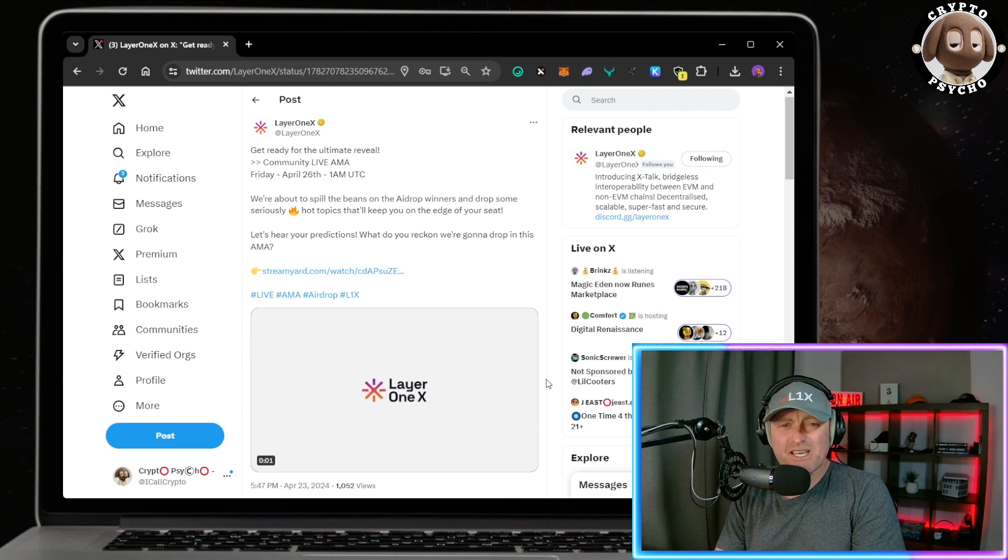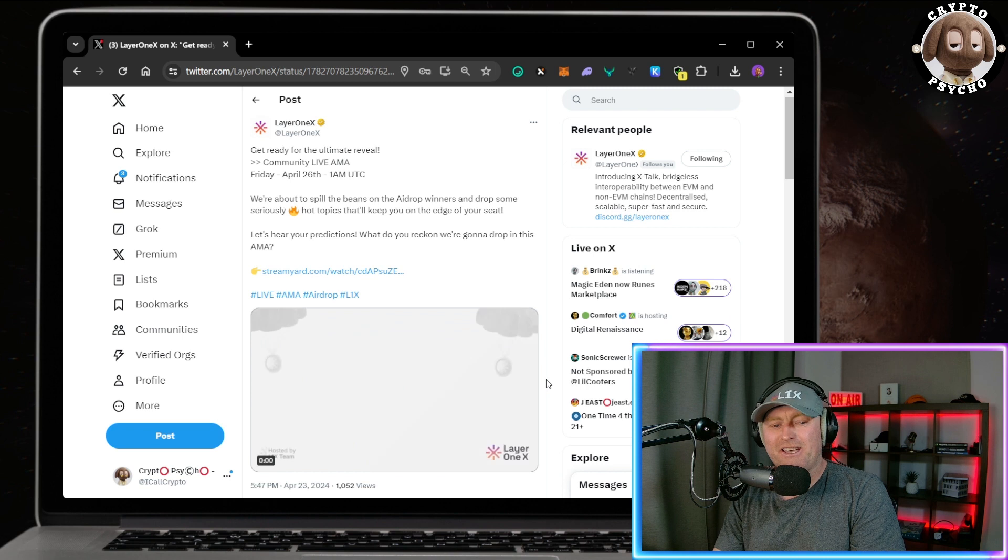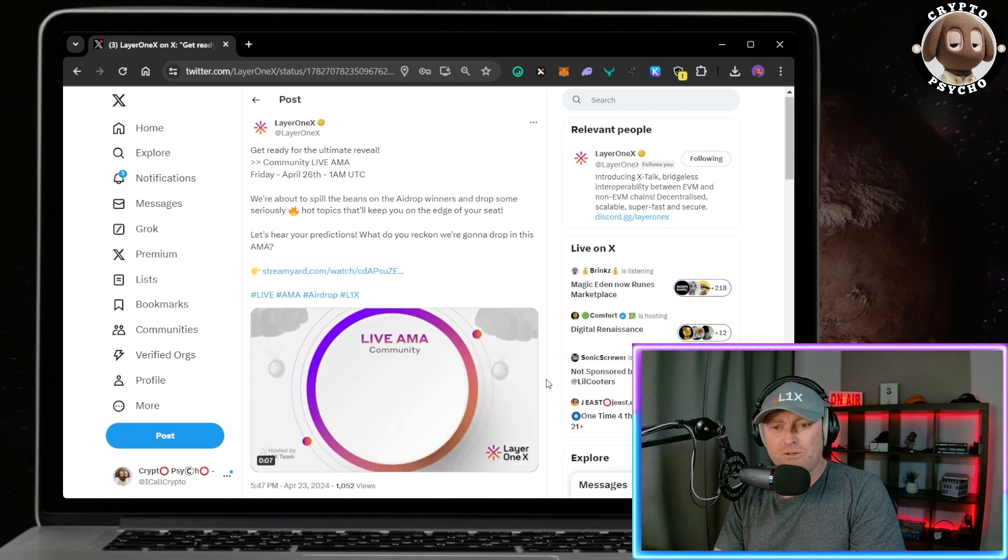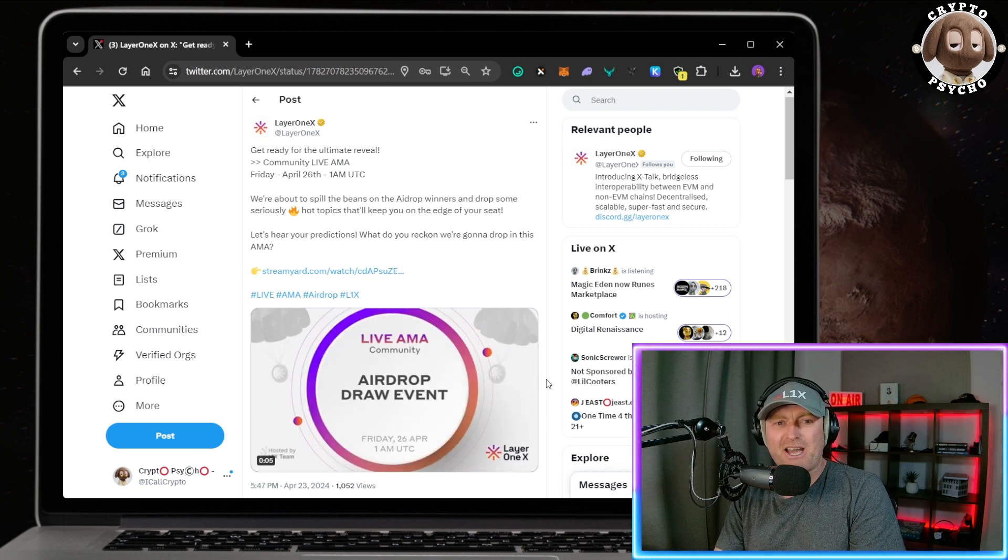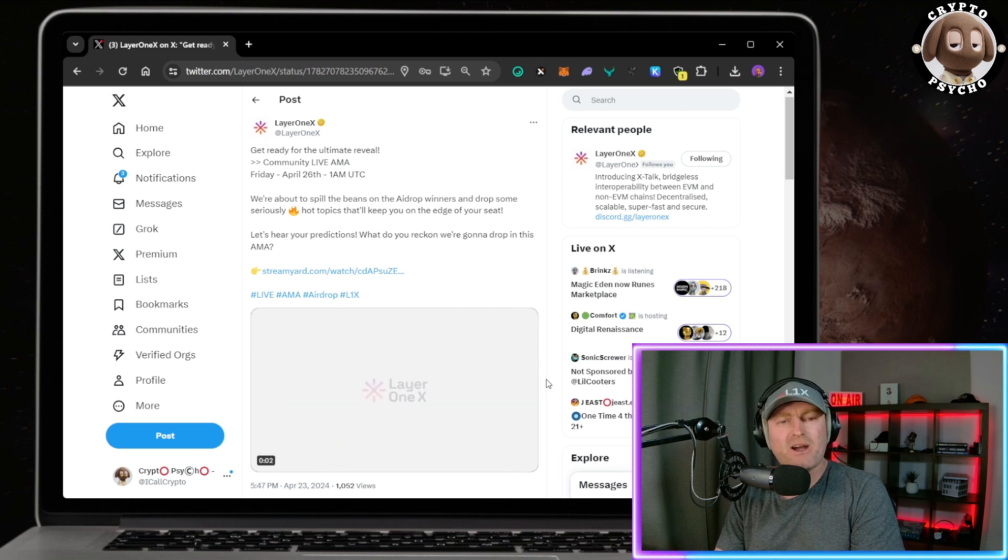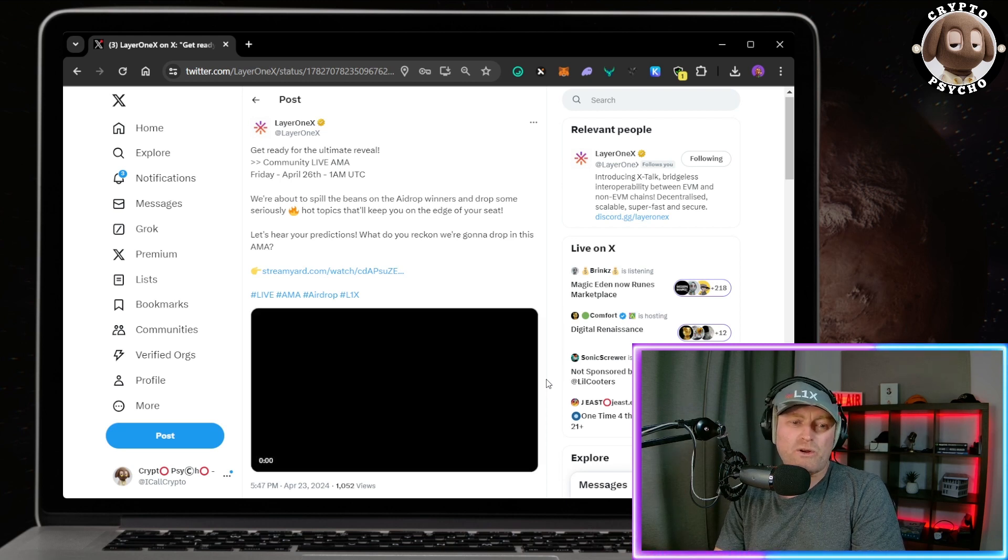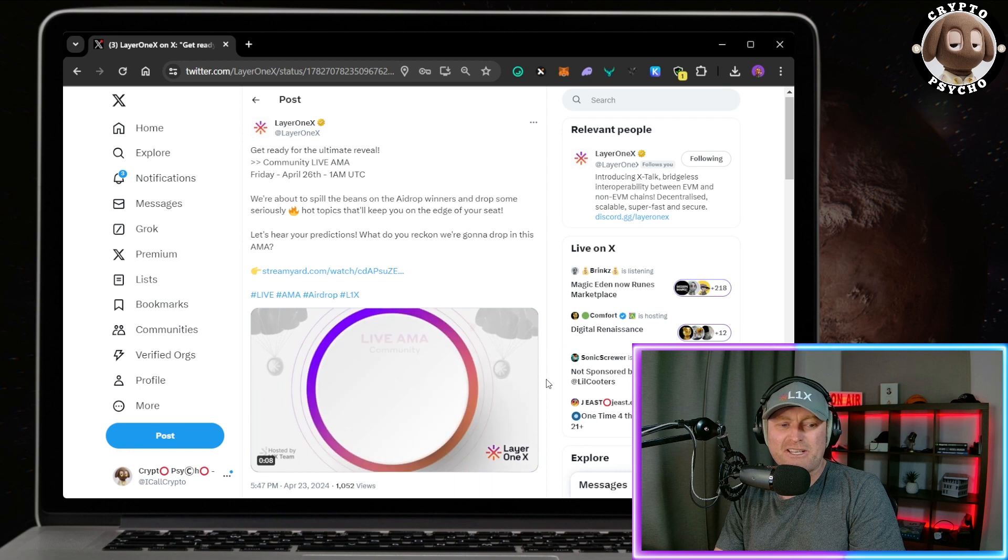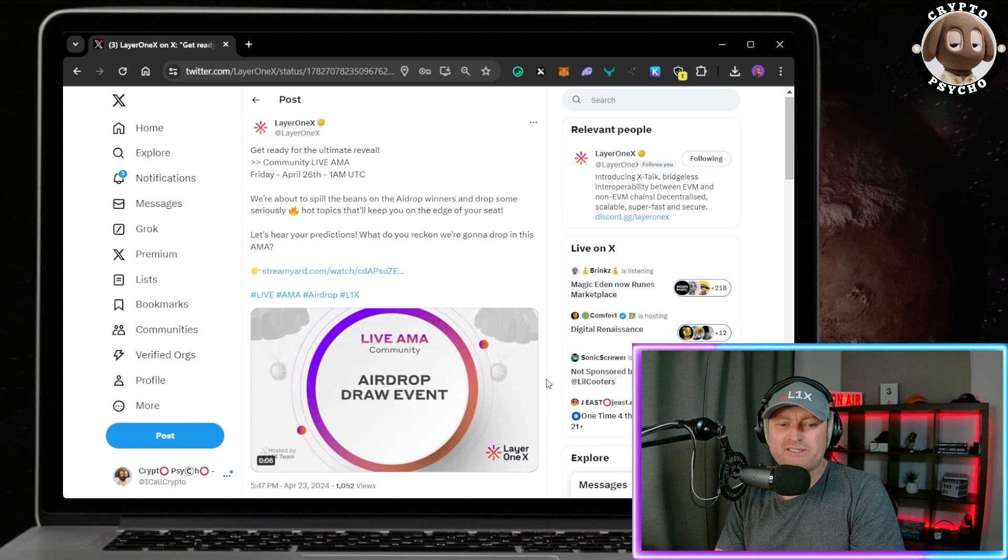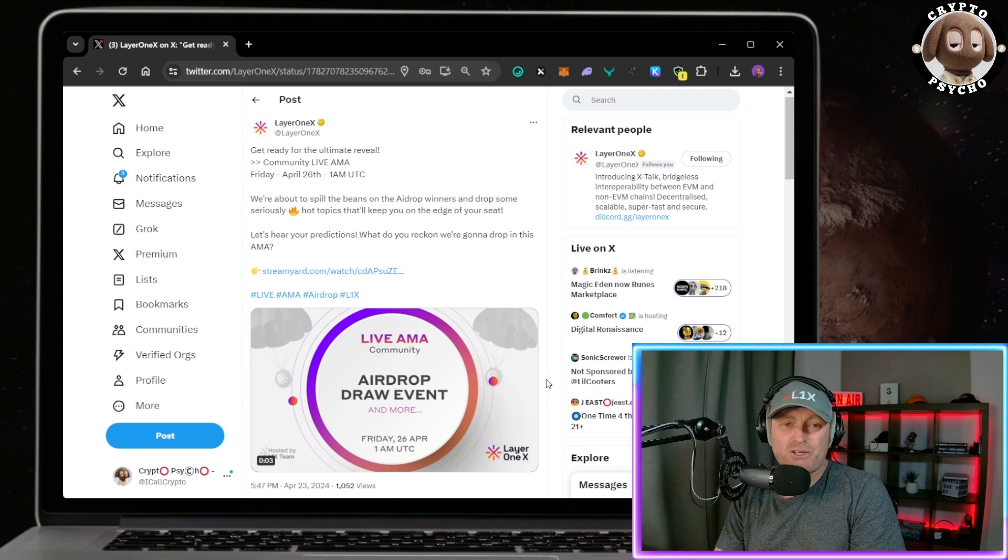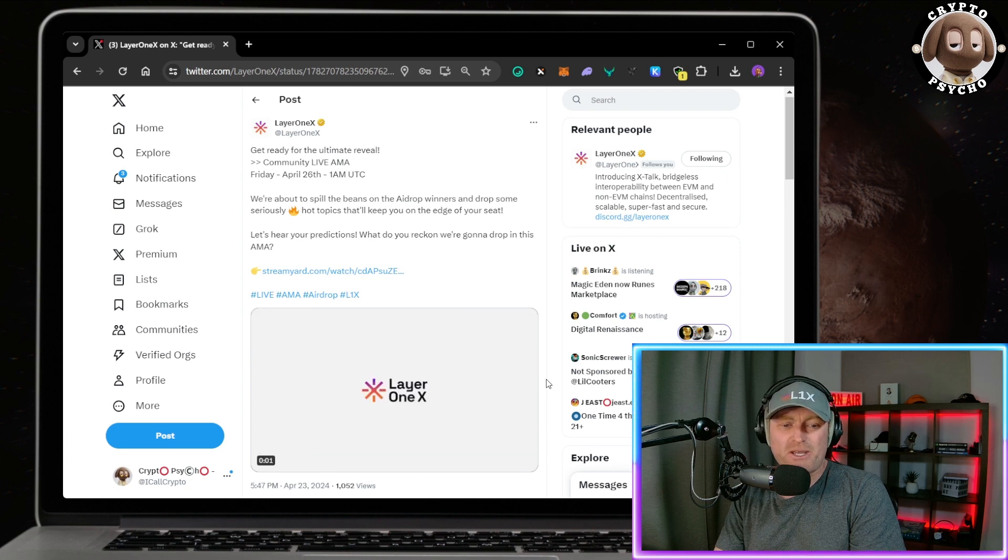I don't think we do. I just think we want to see Layer 1X tradable. We want to look on CoinMarketCap and see the chart, see the current market cap, see green or red candles. We want to look on DexScreener or DexTools and see live trading. Do we reckon that's what the reveal is going to be?